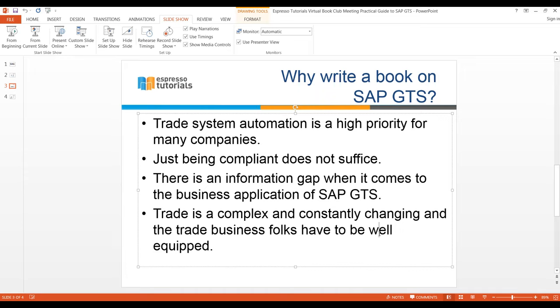We started to brainstorm and reached out to several publishing companies. Espresso was really keen on getting this published.